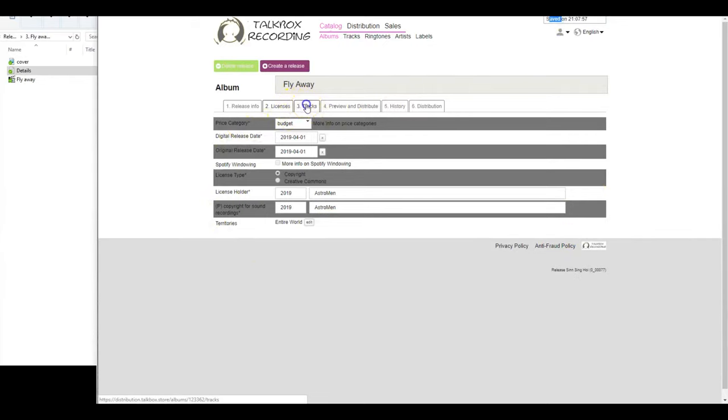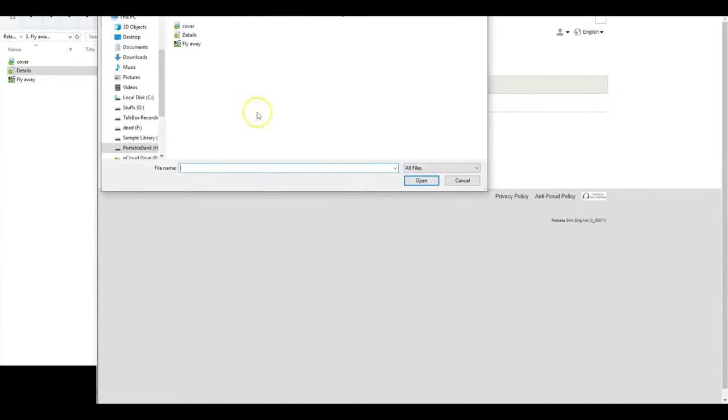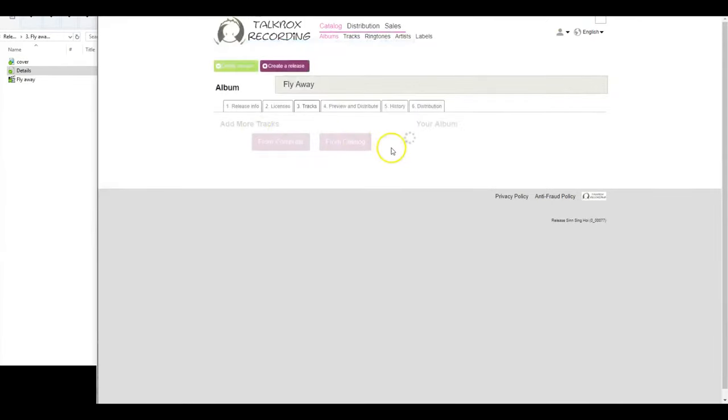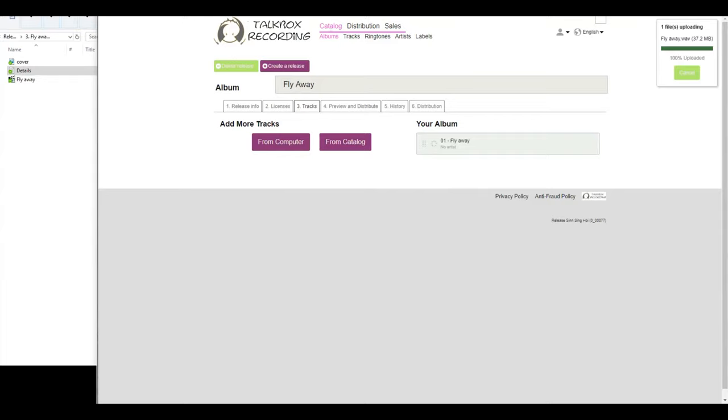Now we are one step closer to the end, and in this stage we will upload the tracks for your release and provide the metadata for your tracks. Please select the source you want to upload the track from. You can choose from Computer if it is the first time the track is being uploaded, or from Catalog if the track was previously uploaded in our system.